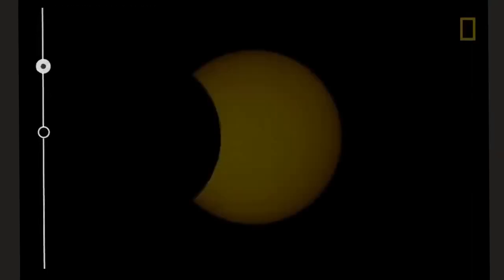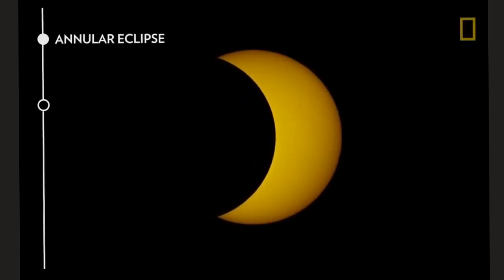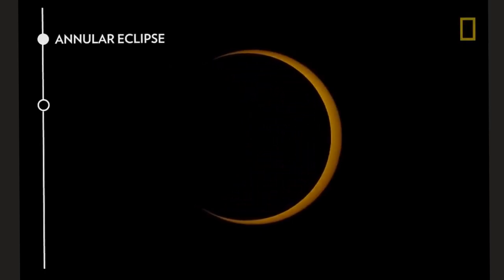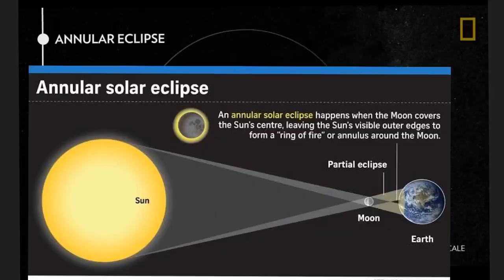An annular solar eclipse occurs when the sun, the moon and the earth are exactly in line, but still the moon is not completely able to block the sun. This is because the apparent size of the moon is smaller than that of the sun. As a result, the moon does not completely cover the sun and from the earth you can see the edges of the sun around the moon. It basically resembles a ring of fire in the sky.